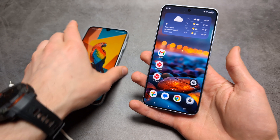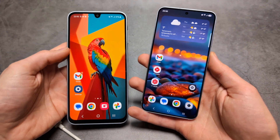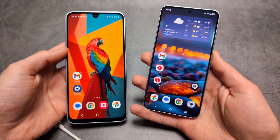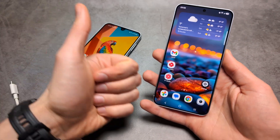The transfer process with the new Samsung Smart Switch is absolutely amazing. Anyway, good luck!